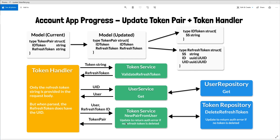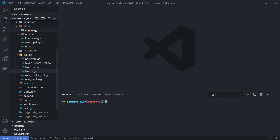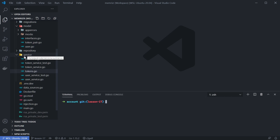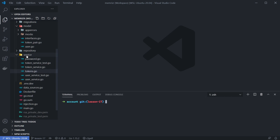We'll also need to update the new pair from user to handle this — we'll do all of that next time. Today we'll just quickly update the model. I'm back inside our project, and the first thing I want to do is update our token utility functions here in service-tokens.go.